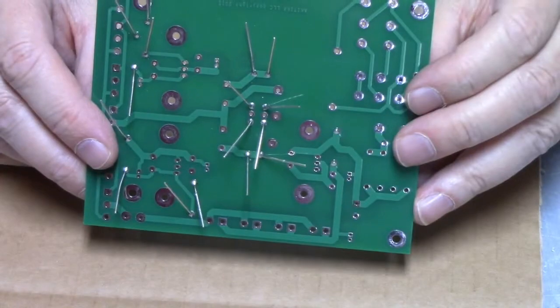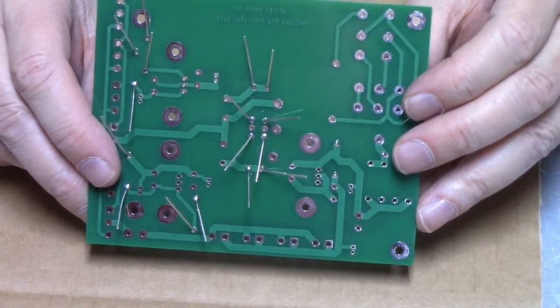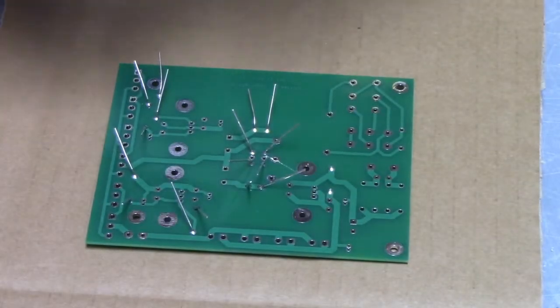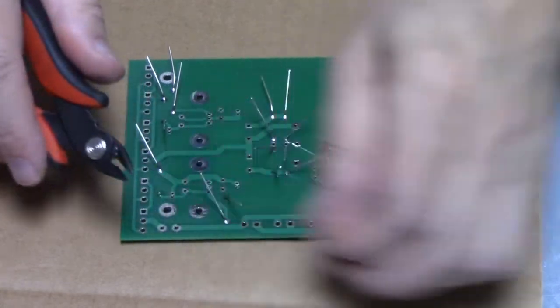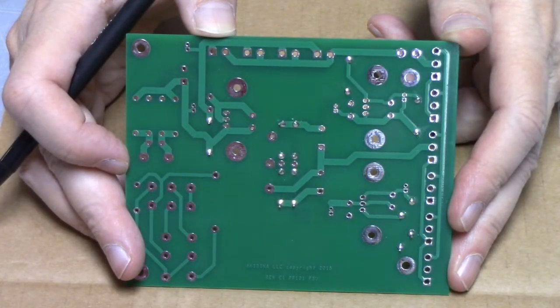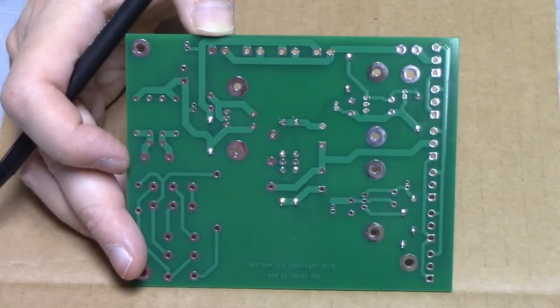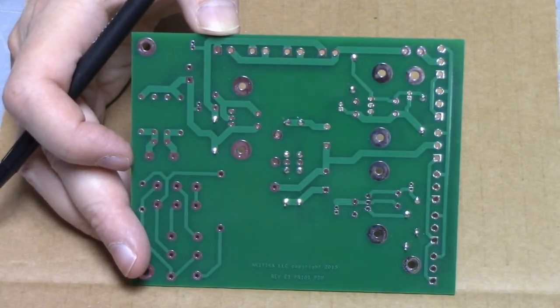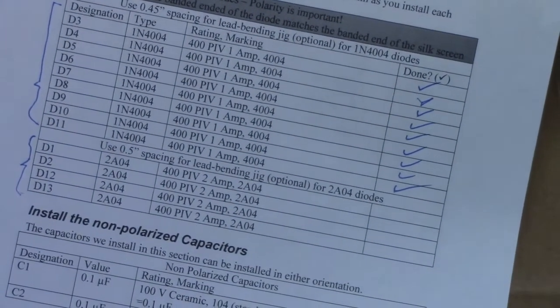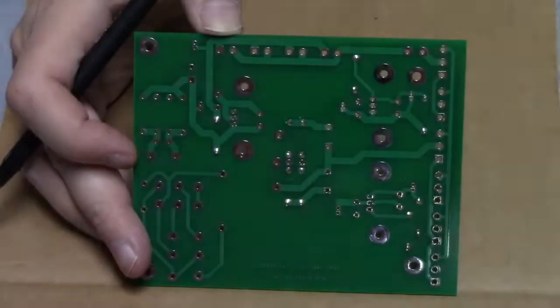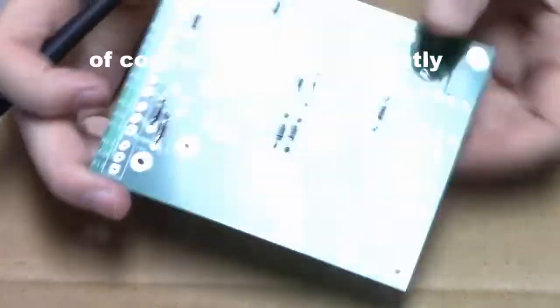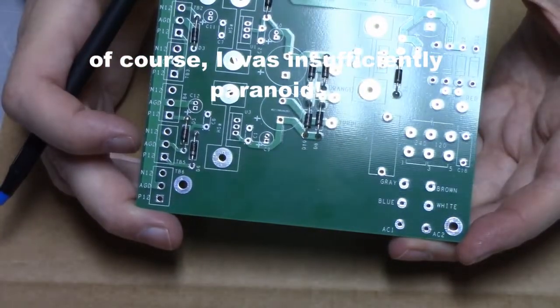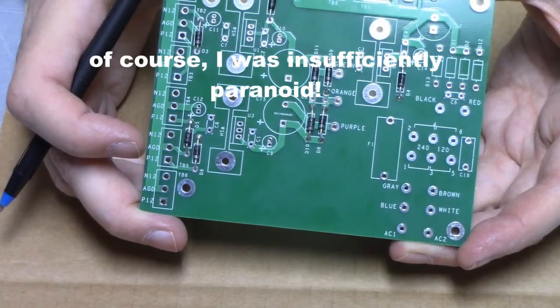All the 1N4004s are soldered in place. I haven't cut the leads on the back, but I can do that as a mass assembly operation. All the 1N4004 diodes have been installed, soldered, their leads clipped, and as each one was being put in, we put a check mark so we know that we're done, and it gives us a double check. And if your paranoia is extreme, you'll just want to turn it over and make sure that all of the white bands on the diodes are in the correct places.